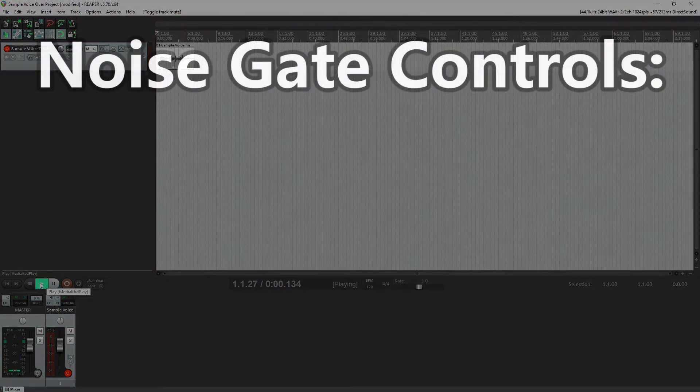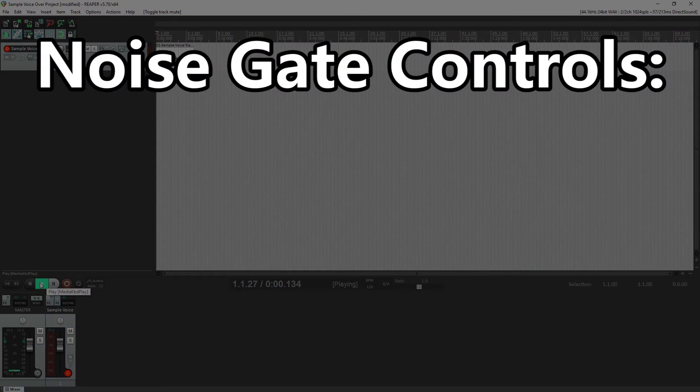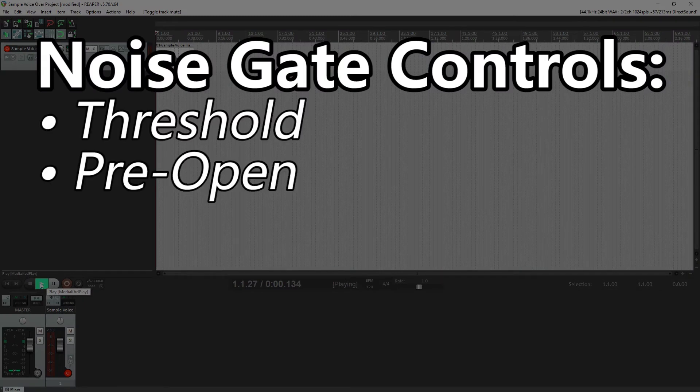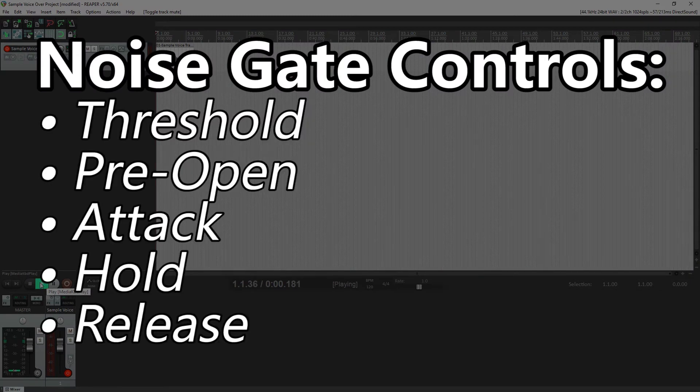The five controls we'll go over are the threshold, preopen, attack, hold, and release.